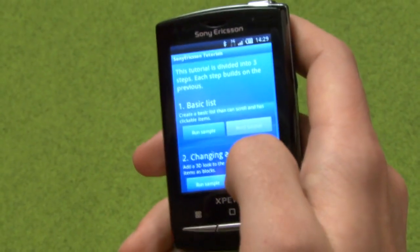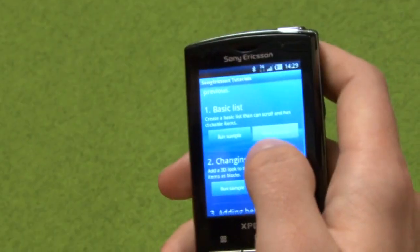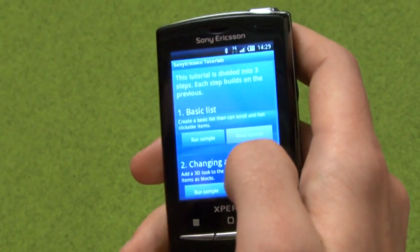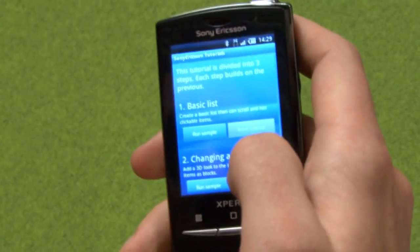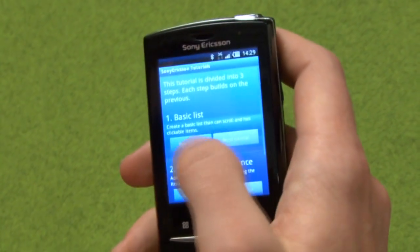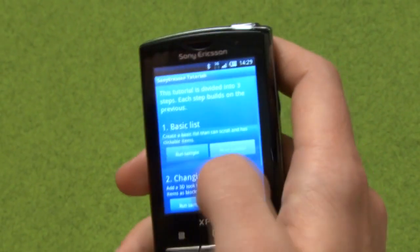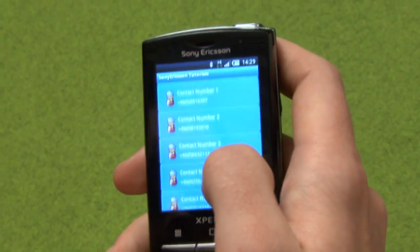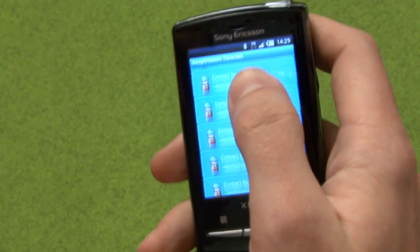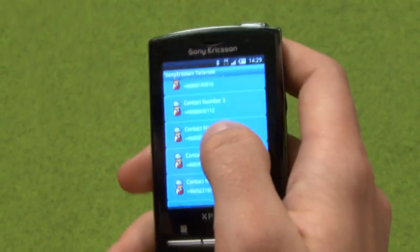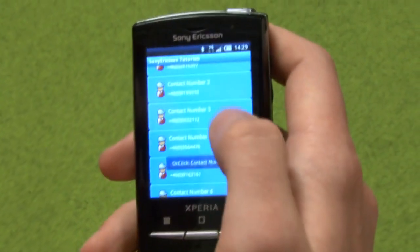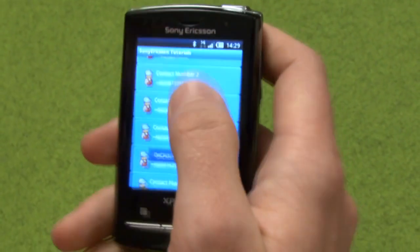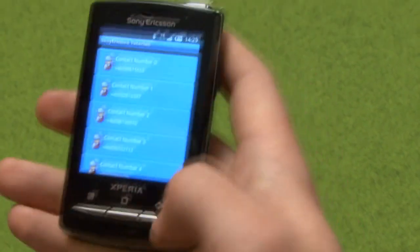It should also be mentioned that on the blog you can download the source code for each of these 3 steps — the source code is freely available. The first step of the tutorial just creates a basic list where you can click items, you can scroll the list, and you can also long press the items.